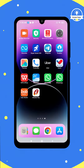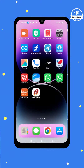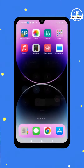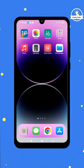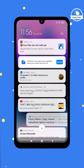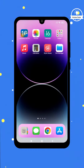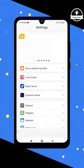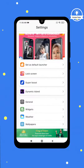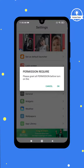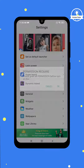Now, all the icons on your screen will transform into iPhone icons. Take a moment to scroll through the screen and appreciate the new look. You'll even notice an app drawer at the bottom. If you'd like to further customize your device, you can access the launcher settings, where you can modify the lock screen and other features to your liking.